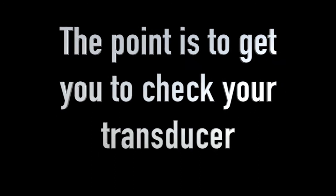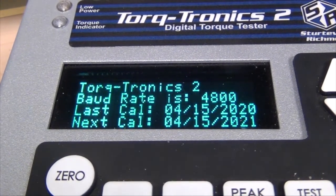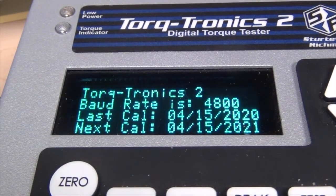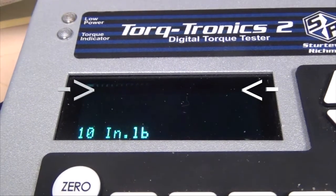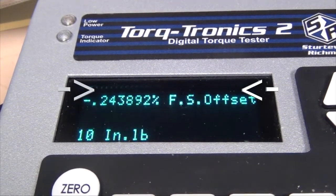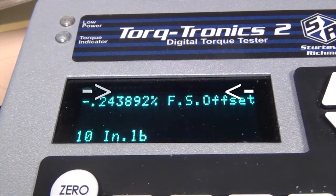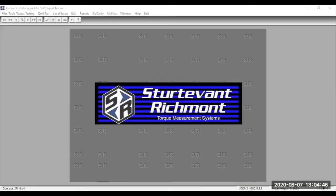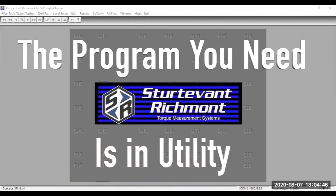When you first power on the tester, the offset is displayed during the third screen of the startup sequence. To reset the overload flag, you'll need to use a terminal program like TerraTerm, EarthTerm, Putty, or HyperTerminal.